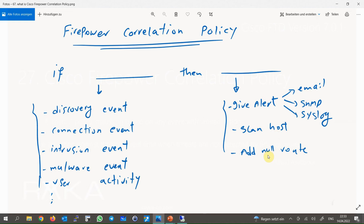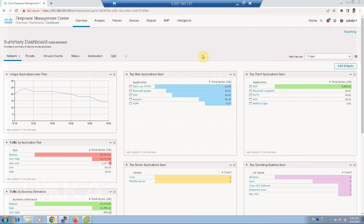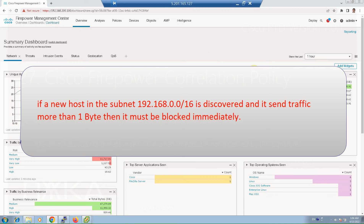You can also block a suspicious IP by configuring a null route in a router. As a sample use case: if a new host in the subnet 192.168.0.0/16 is discovered and it sends traffic of more than one byte, then it must be blocked immediately.